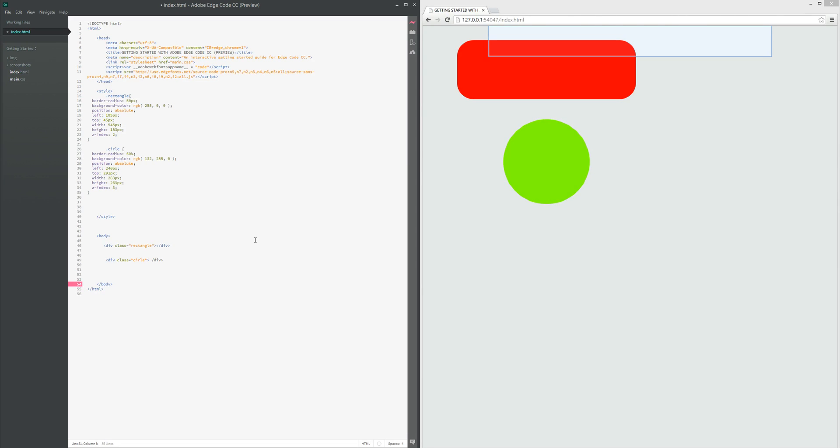And there you go. It's copying our exact circle, copying the exact same border radius, the same color, and the same position in which we've had in our Photoshop design.